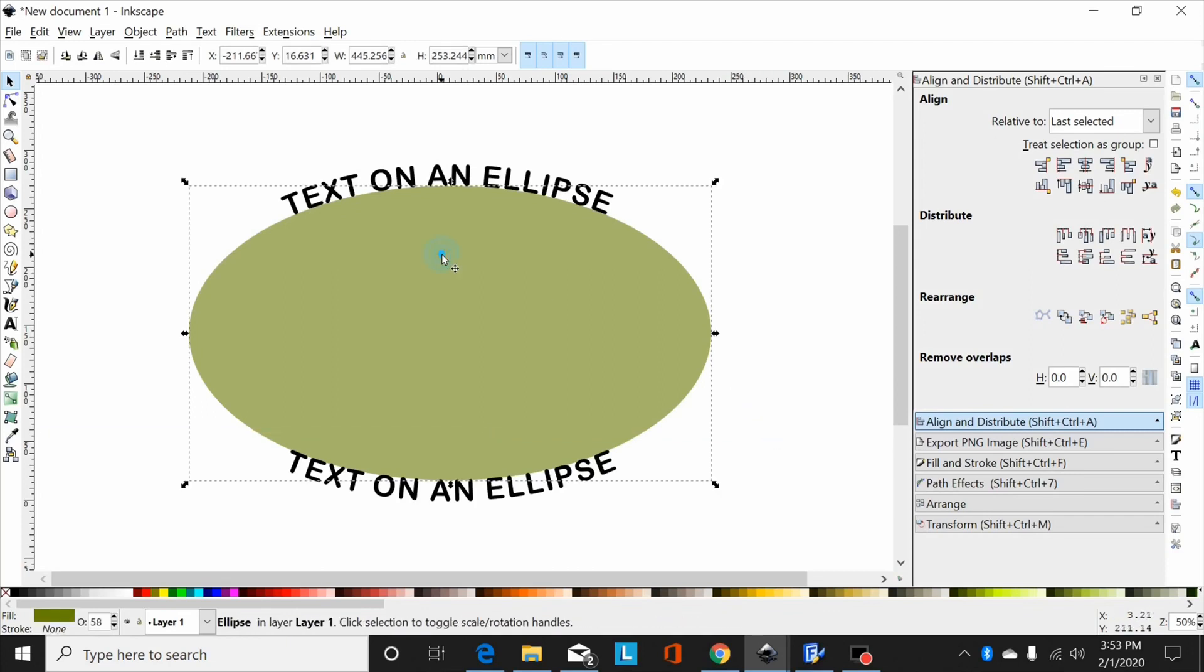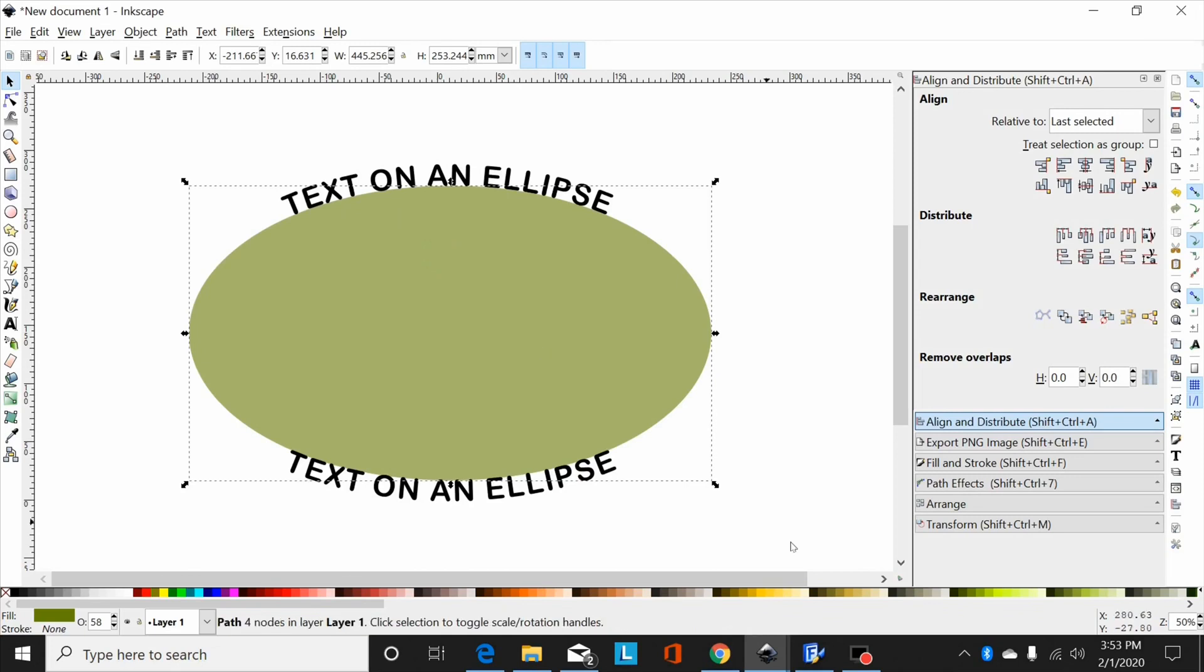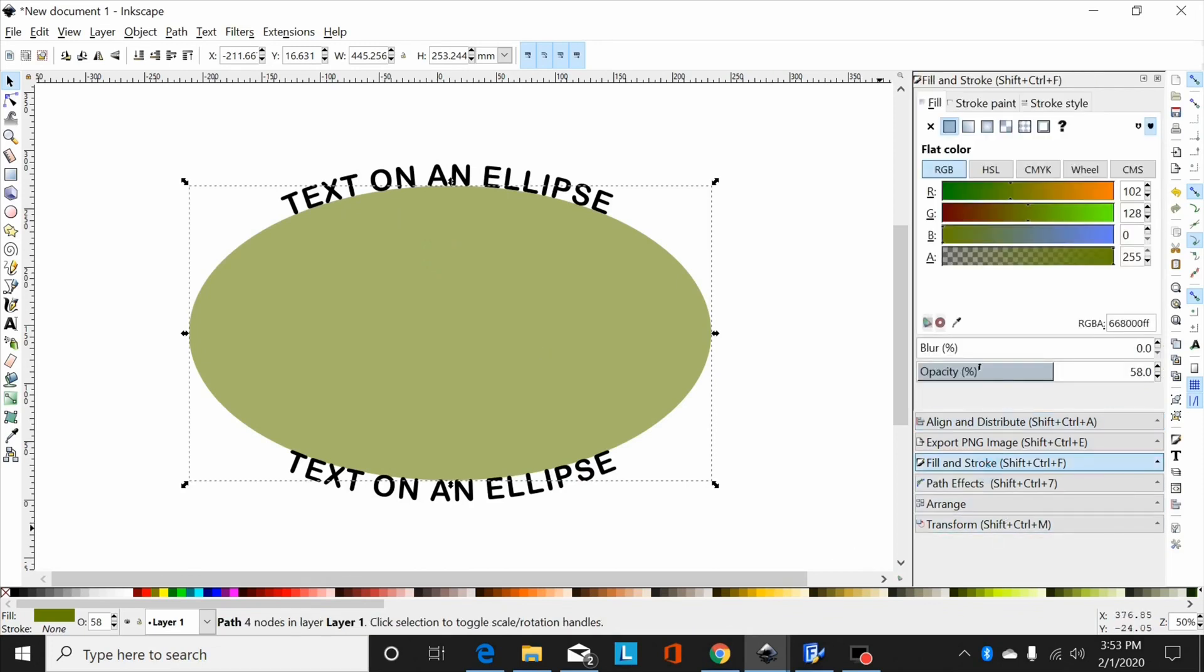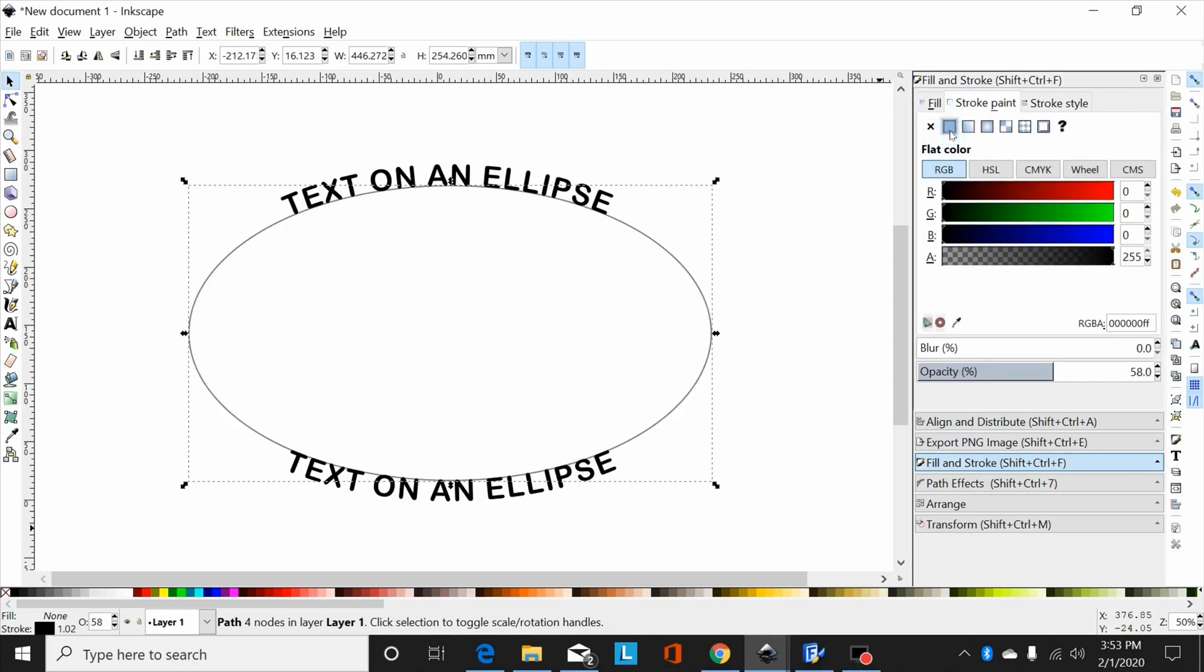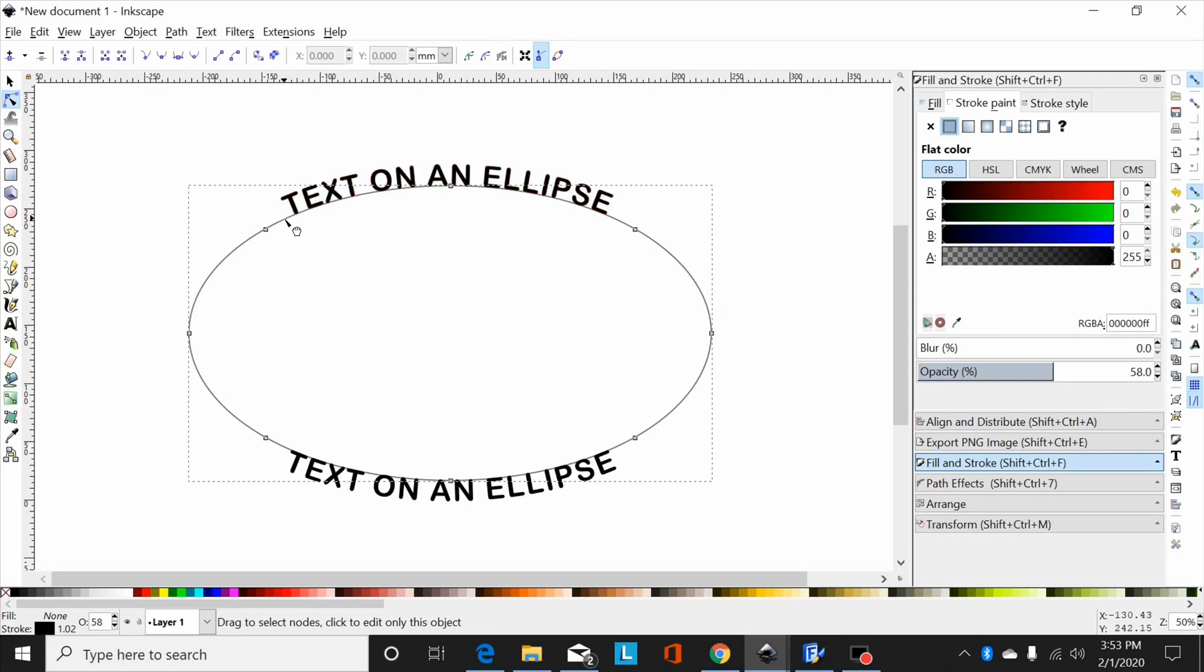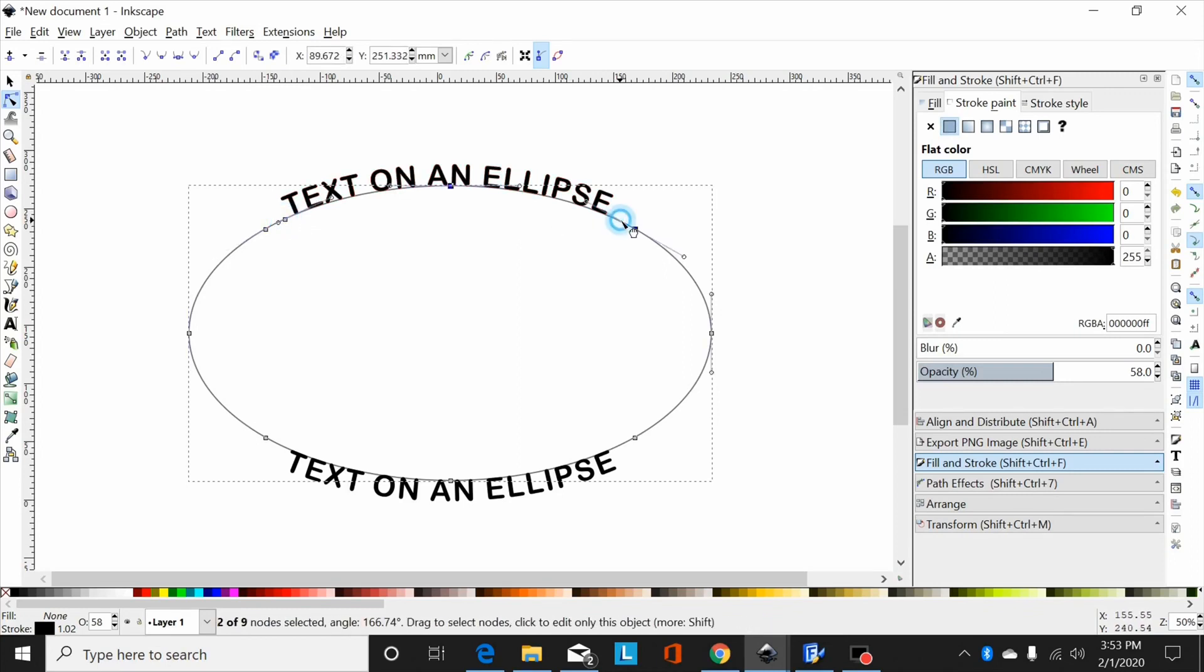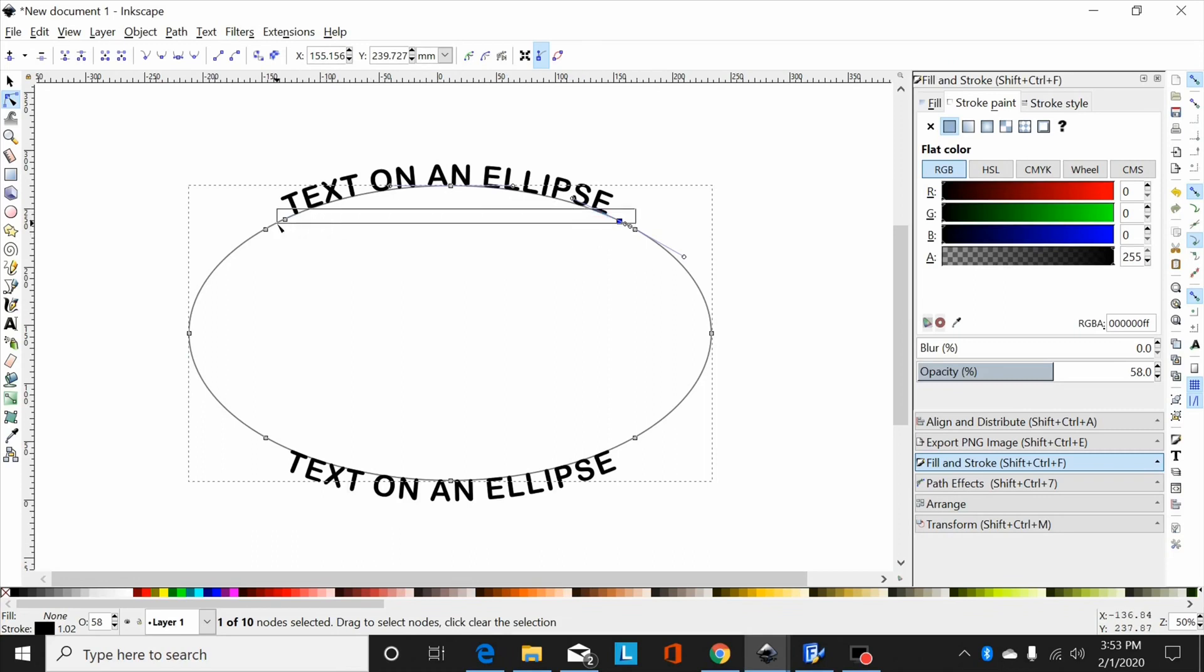Another way of doing that is you could convert your ellipse to a path by shift control plus, and then you could turn your fill off and your stroke on, and you can go to your node tool, and you go around and you could add nodes roughly where you wanted your text.